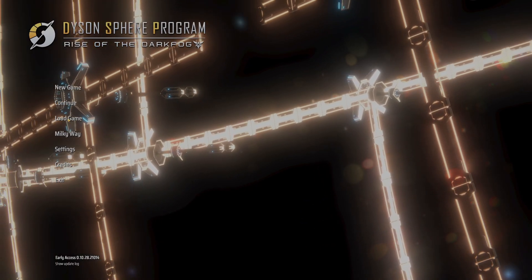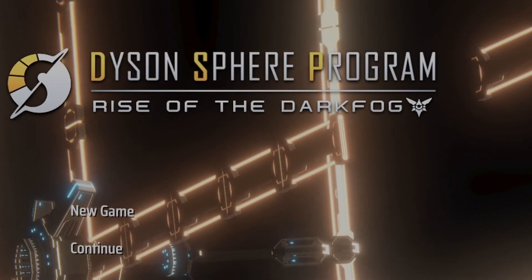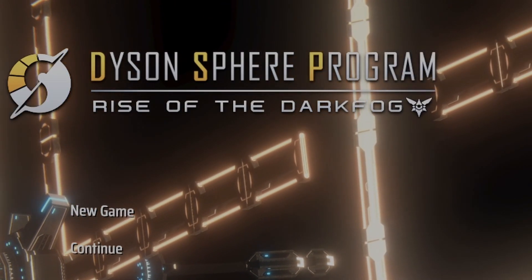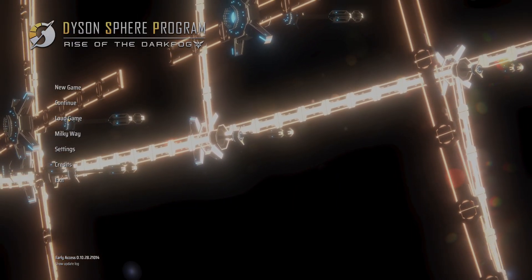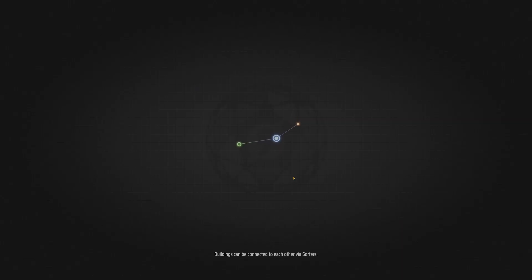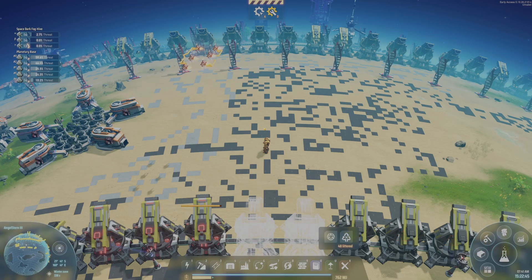Hello everyone and welcome to Dyson Sphere Program, Rise of the Dark Fog. That's my first zoom in, pretty cool huh? So we've probably got some fresh meat in the fray, huh?